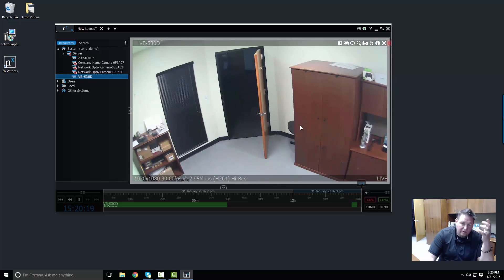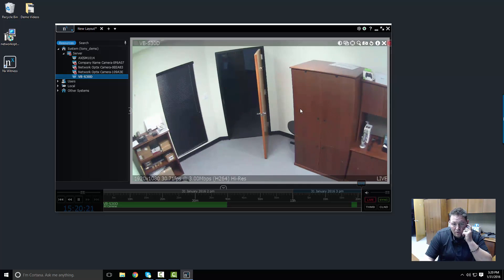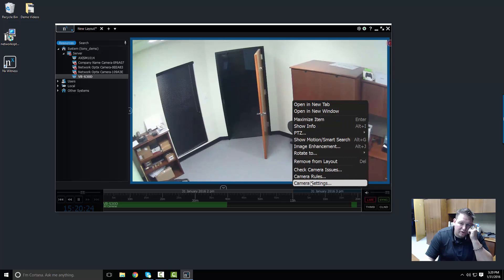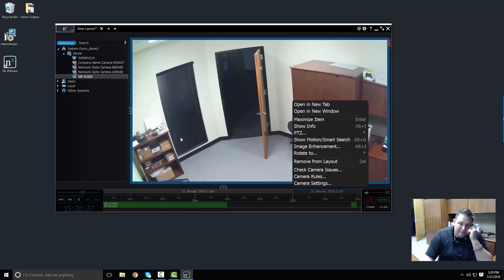So let's go in and configure this camera. There's a couple different ways I can do it. First thing I want to do is rename the camera. I can either rename the camera by going to the camera settings dialog and choosing the camera name and renaming it here.